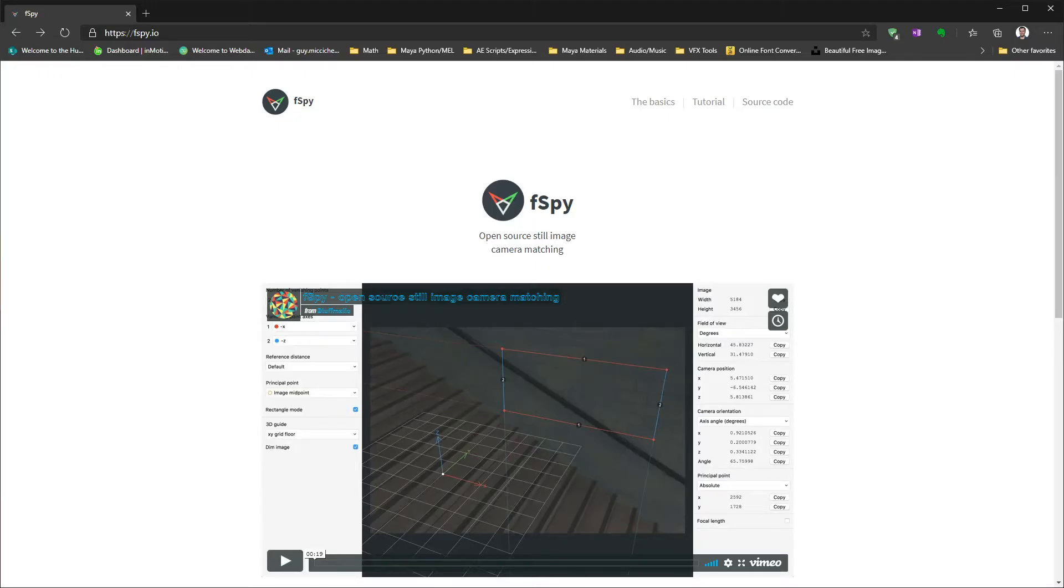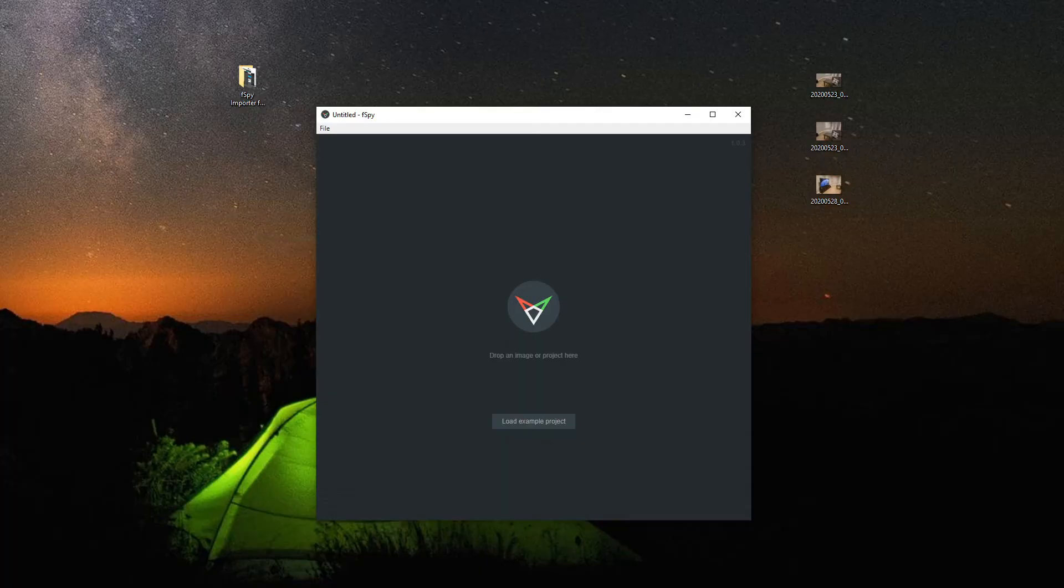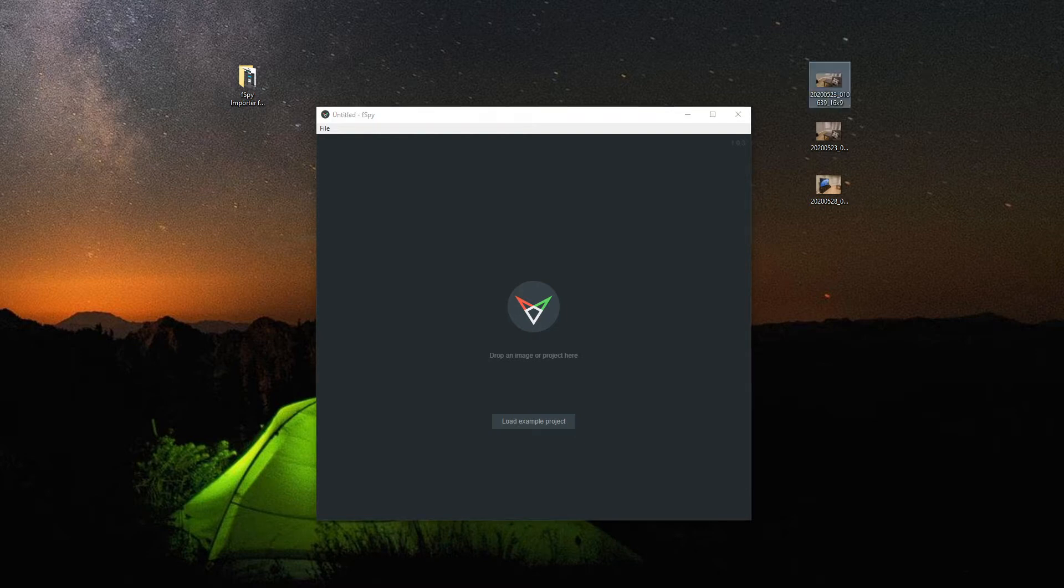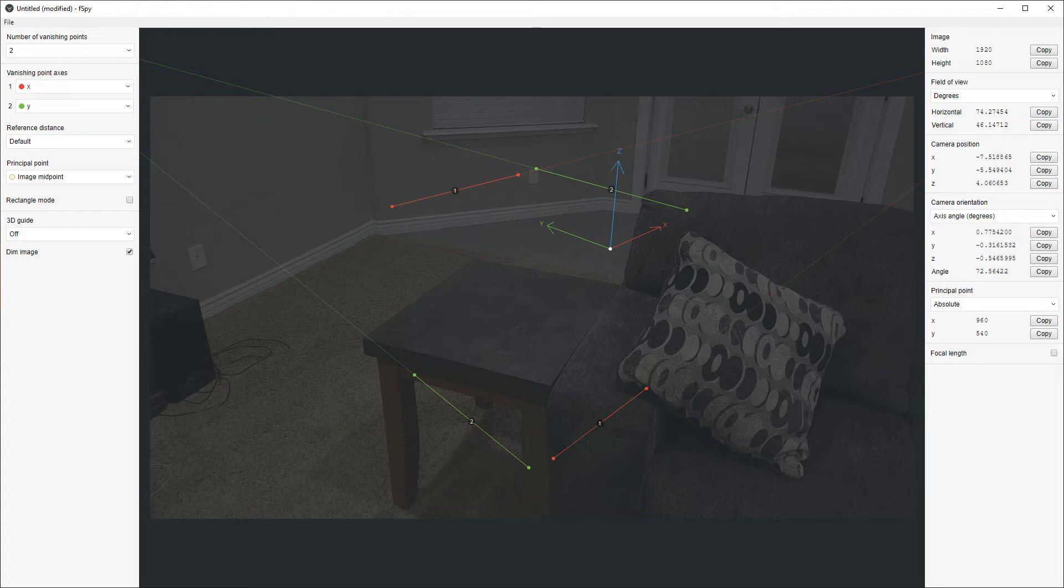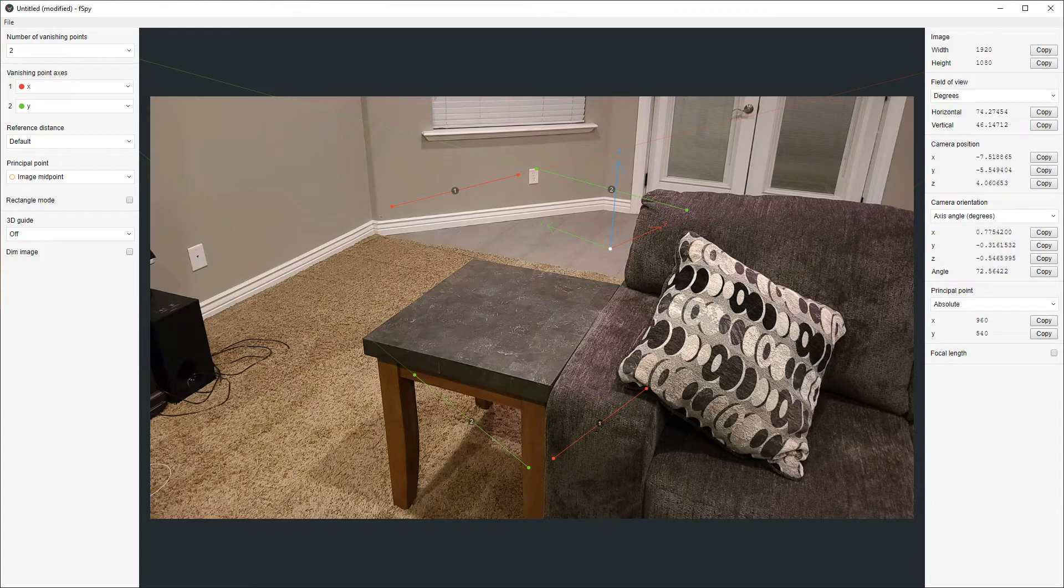F-Spy, I am here on the website fspy.io. There are many tutorials online for F-Spy. Okay, here I have opened up F-Spy, and I can drag an image. So here I'm going to use this first image. It's just a 16 by 9 still image. I get the axis alignment tools. Here I can dim the image, or in this case I don't want it.